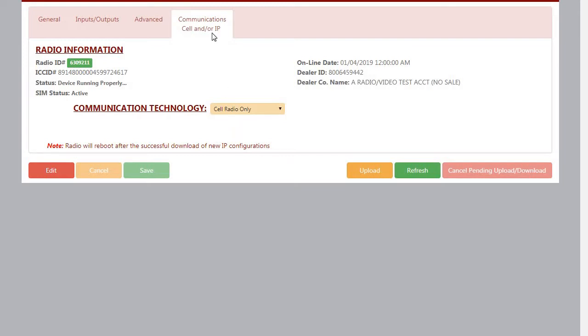You're going to have to make sure that the SLE Wi-Fi module is already installed on the radio, and the radio is powered up and registered and programmed. Then you're going to go to NAPCONOC2.com and go to the Communications Cell End or IP tab.